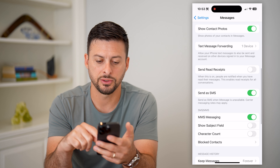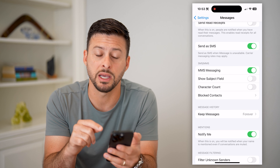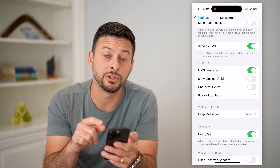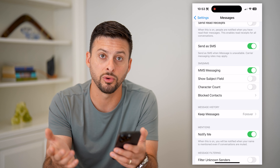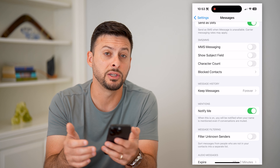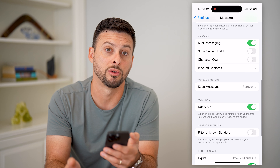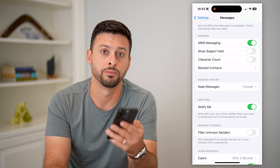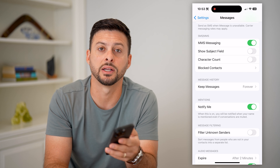Go into your Settings and scroll down to Messages. Then scroll down to MMS Messaging — that's Multimedia Messaging Service. This allows you to send or receive images through your cell data via SMS text messages. If that is toggled off, you won't be able to do it. Make sure MMS is toggled on and then any pictures will work with somebody on an Android phone.